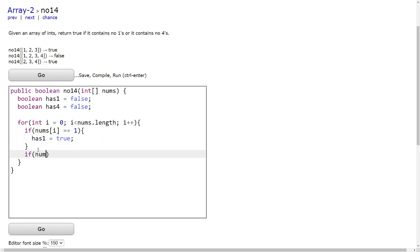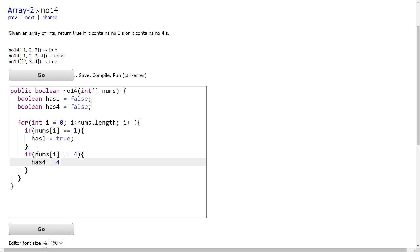And for the number 4, we will do the same. So if nums[i] is equal to 4, then we know that this array has a 4. So has4 also becomes true.